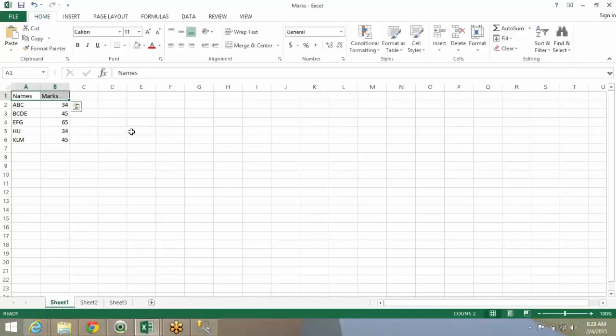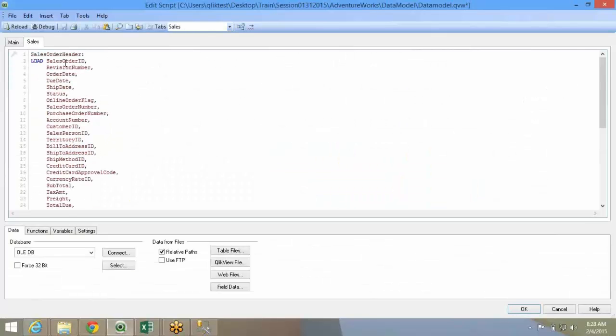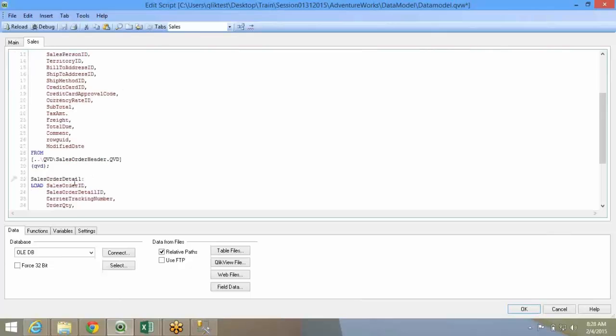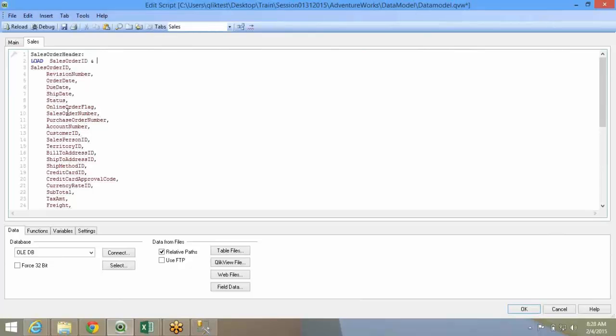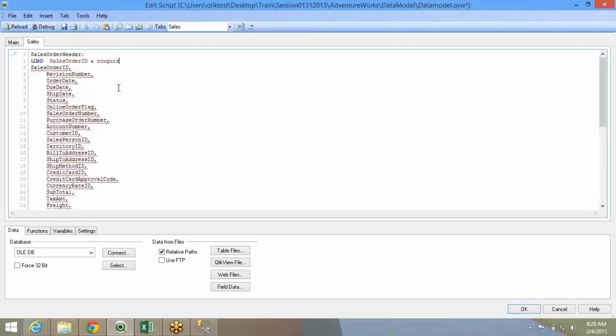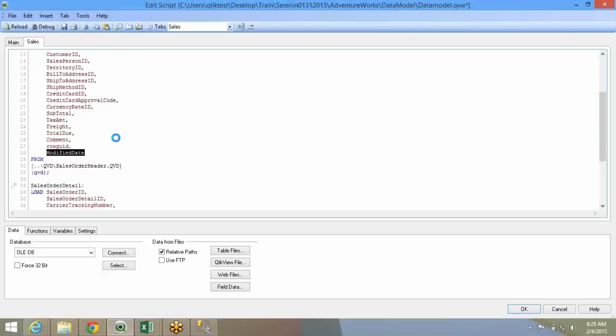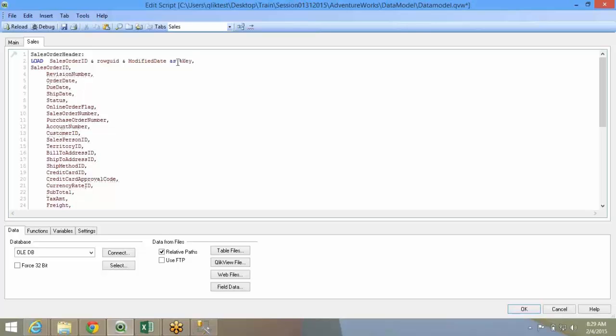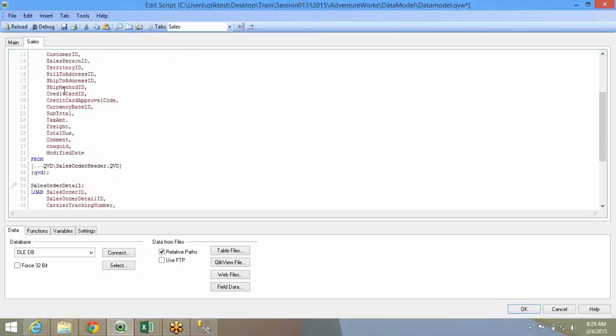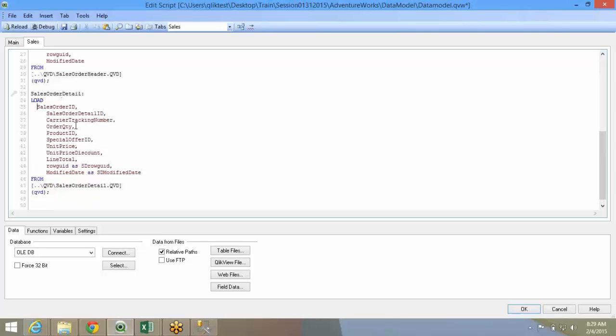Just like how you do it in any other database or data source. You will have to use the sales order ID. You can create a composite key. Concatenate the fields that are contributing to the composite key, modified date. As, whenever you are creating a composite key, the best practice is to start it with a percentage sign, so that you know that this is a composite key. Percentage key, you just put that over here also you will have to update that.